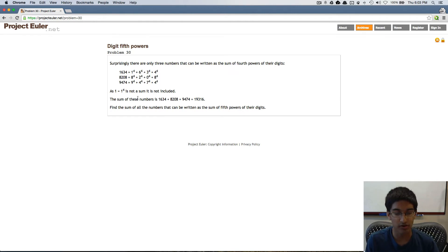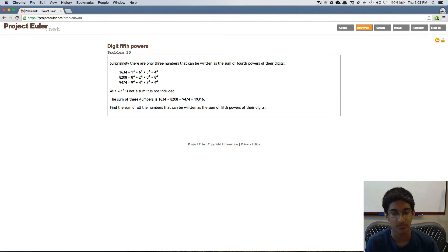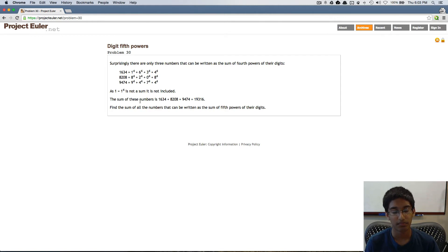We have a lower bound. We want to start from 10 because one-digit numbers are not summed, so they are not included. But how do we figure out when we can stop?